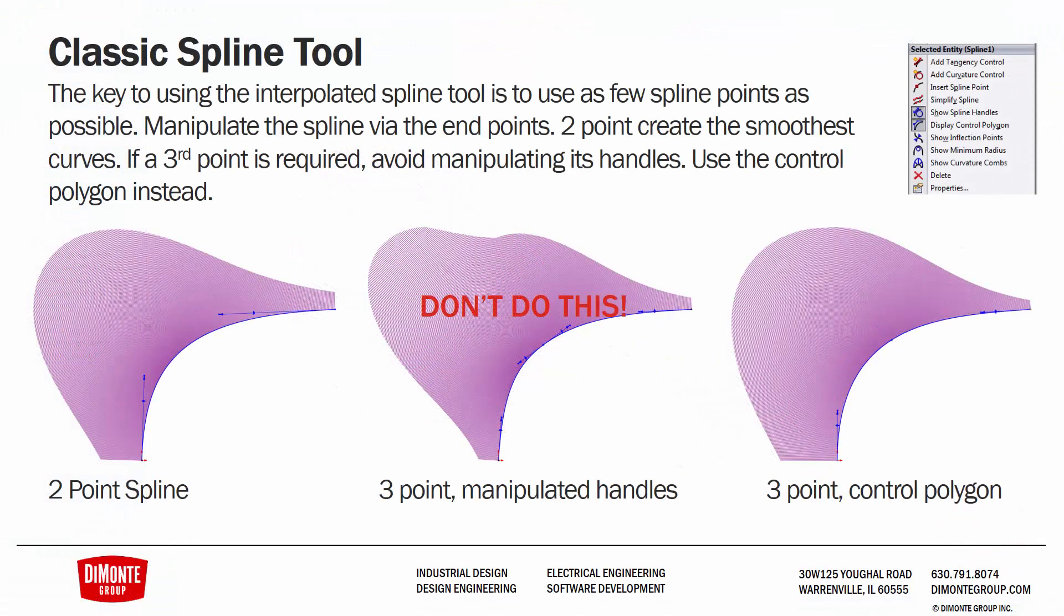So to recap the different splines, we have the classic spline tool. The key to using the interpolated spline tool, the classic spline tool, is to use as few spline points as possible. We want to create a two-point spline and manipulate the shape of the spline via the control handles, and not necessarily by sketching it through a large number of points. If you do require a third point, avoid manipulating its handles.